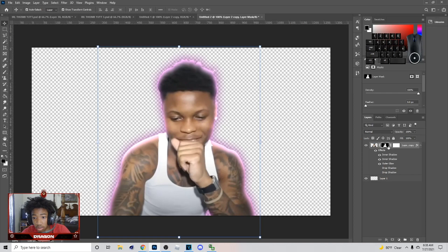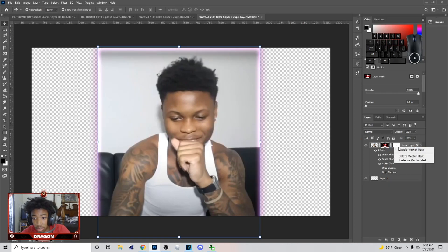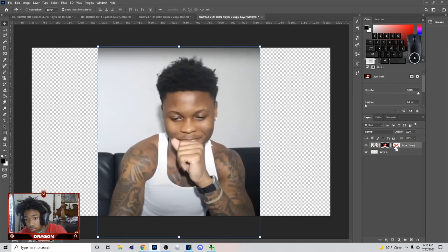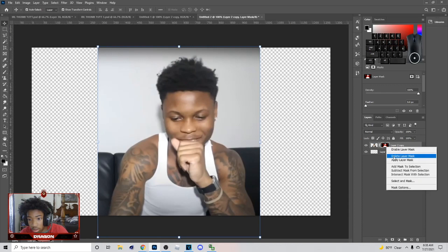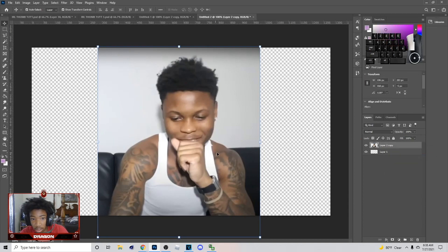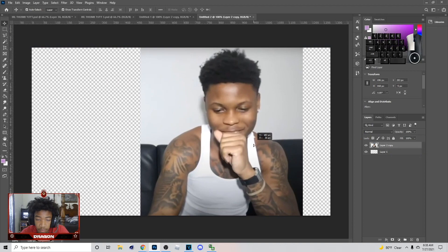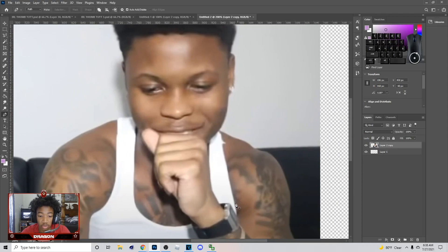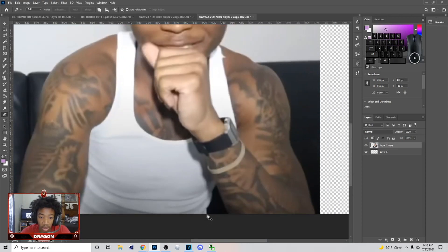I'm gonna take these masks off — right-click, disable the mask, right-click, disable vector. I'm basically gonna take both of them off real quick, and right-click to clear the little mask on this too. Delete these. I'm gonna show you how to actually cut out the subject. To cut them out, go to the pen tool — click P on your keyboard.